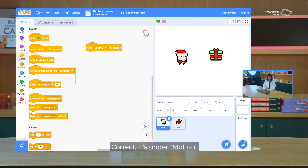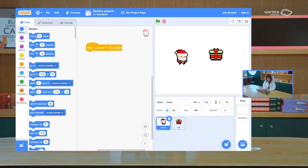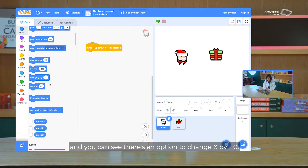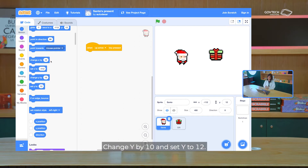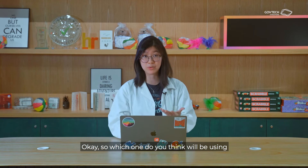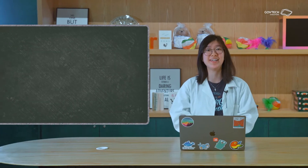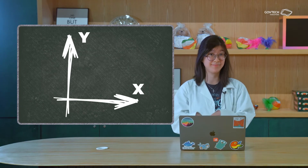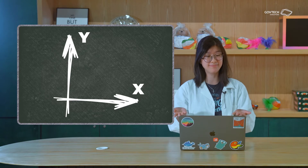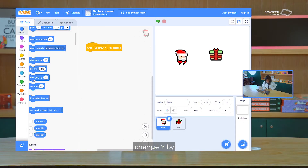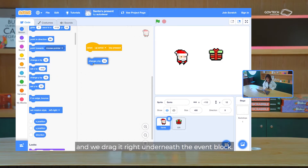It's under Motion, because motion is about moving. Now let's focus on this set of four blocks: change X by 10, set X to a number, change Y by 10, and set Y. Which one do we use for moving up and down? Let's rewind to our math lessons — there's the X axis and the Y axis. The Y axis goes up and down, so we'll find 'change Y by' and drag it right underneath the event block.